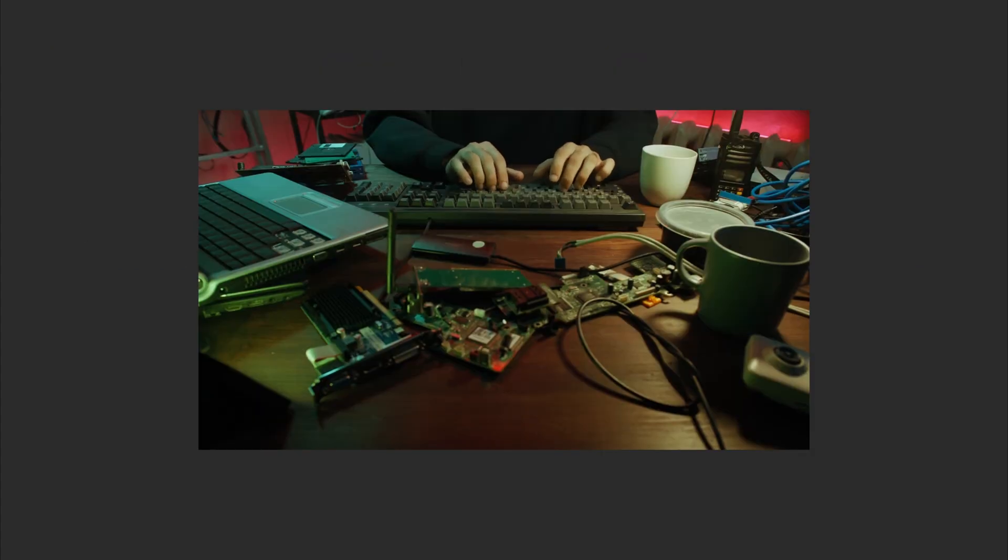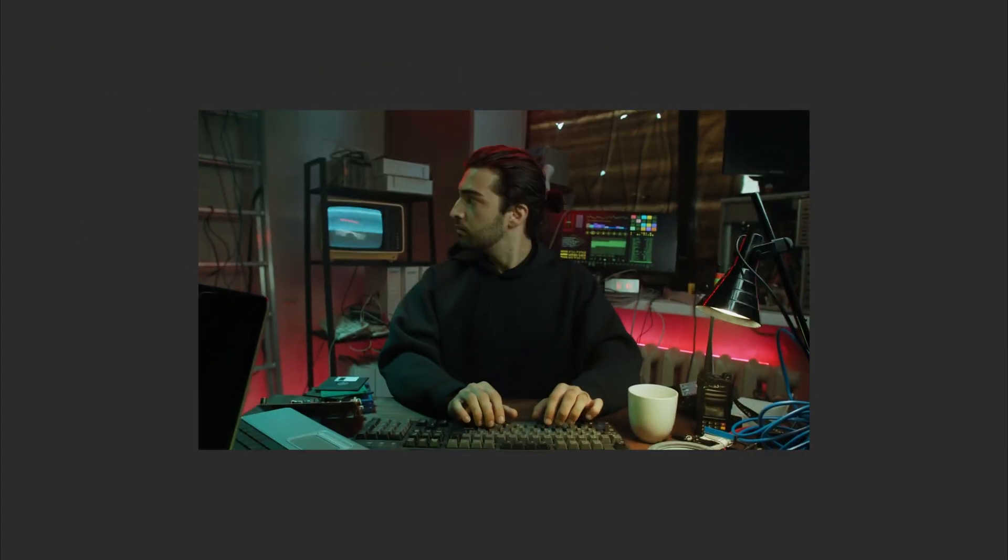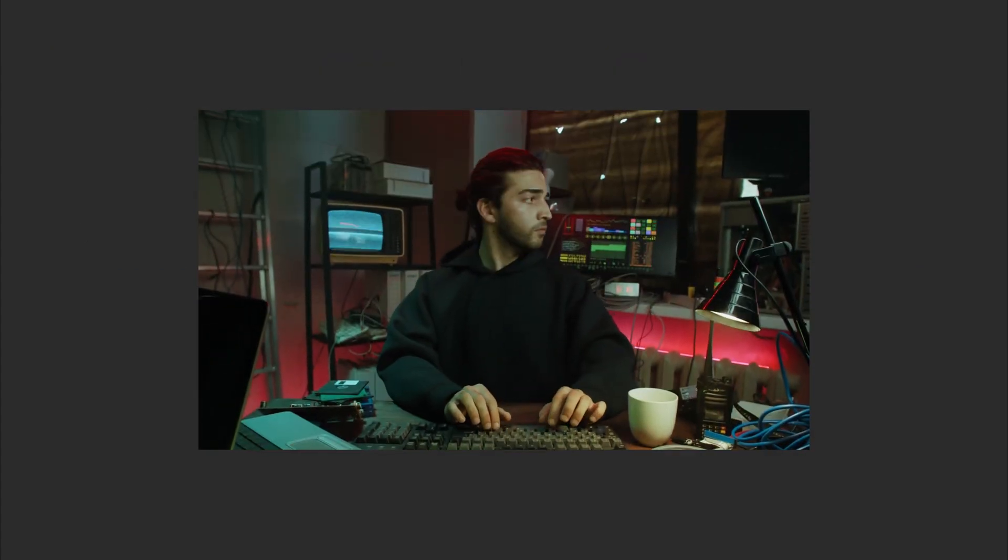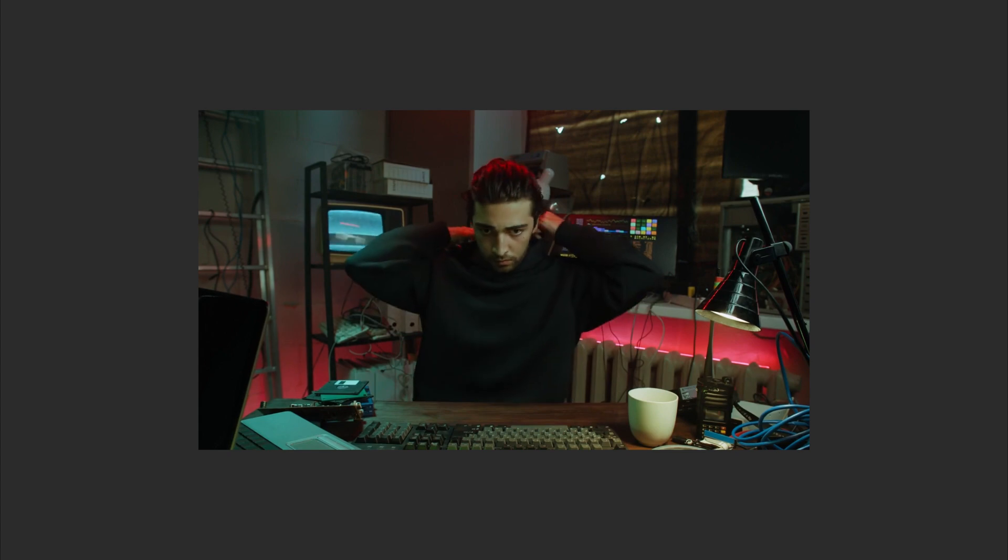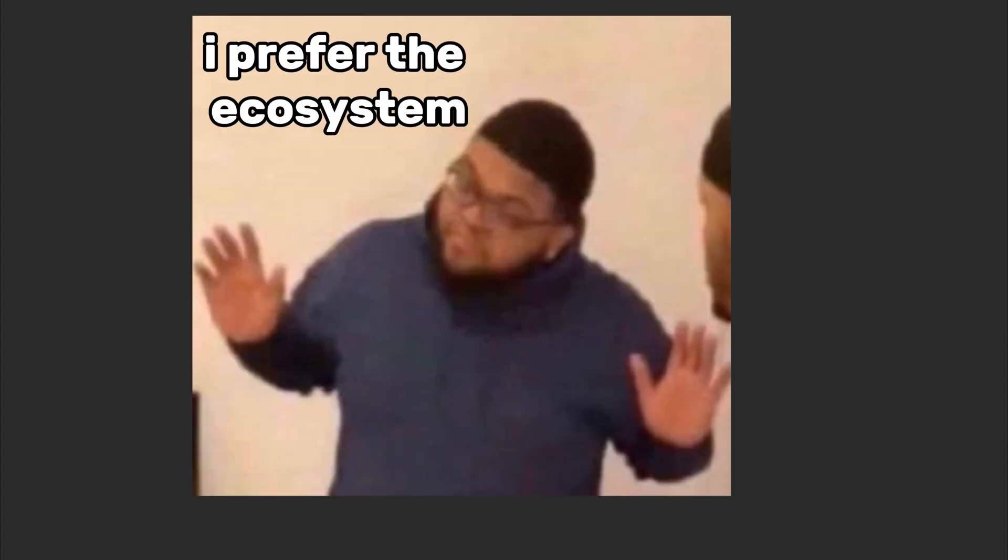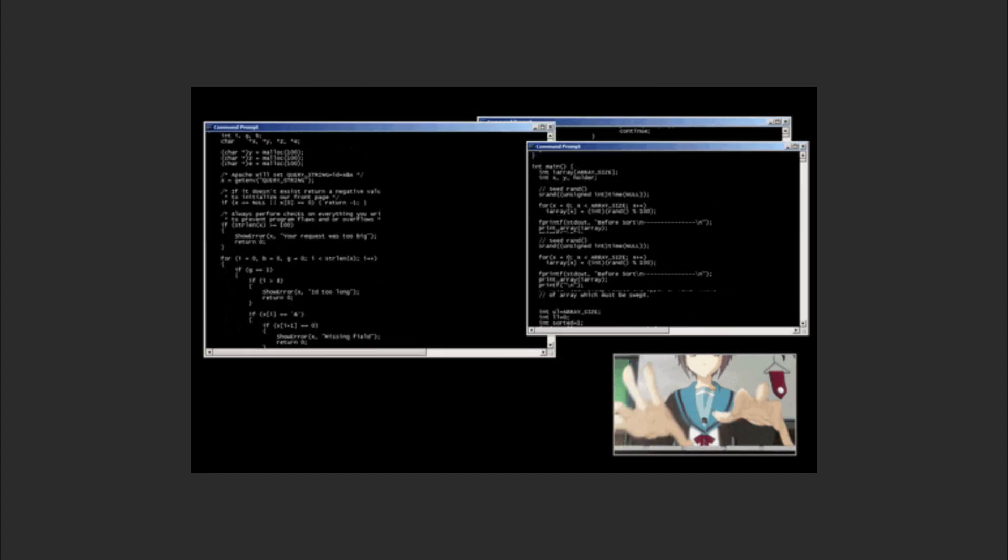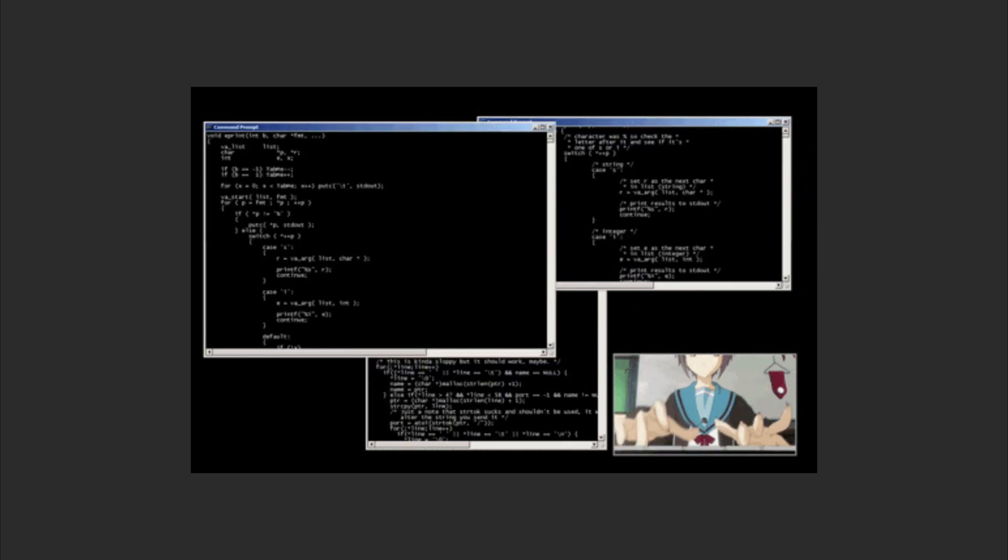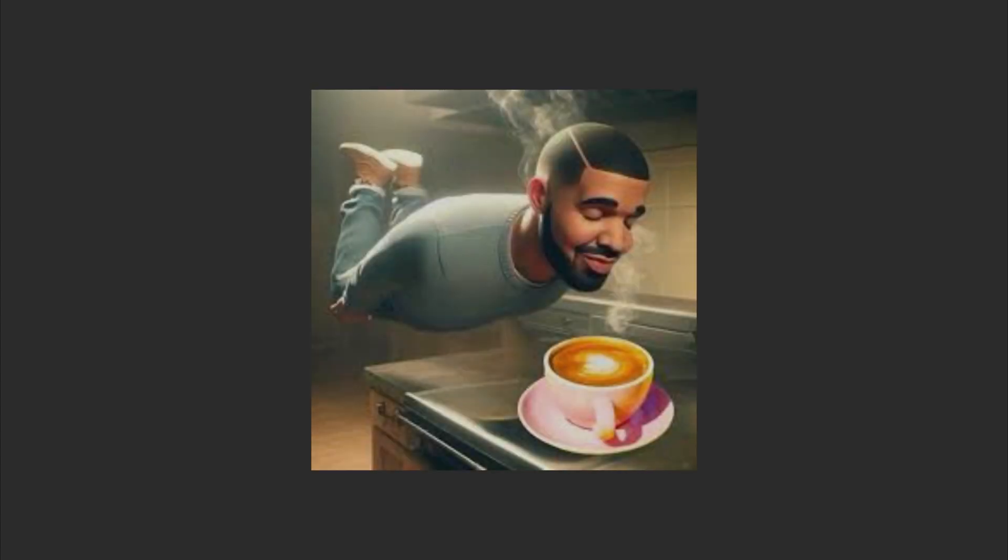macOS is the go-to for creatives, writers, and people who unironically say, I prefer the ecosystem. It's stable, secure, and has a dark mode so chic, it probably sips espresso.